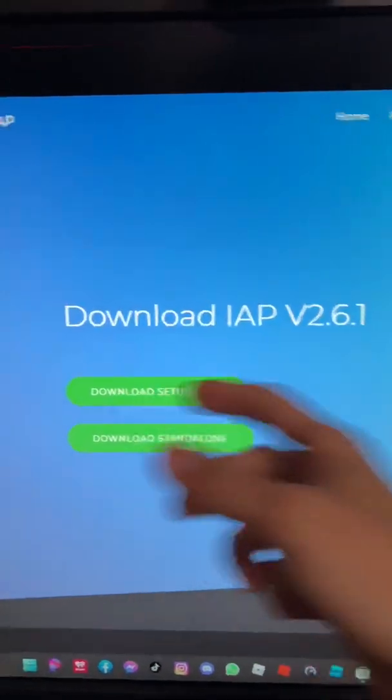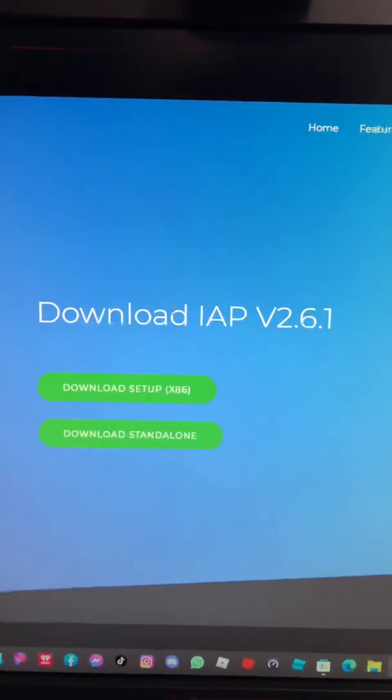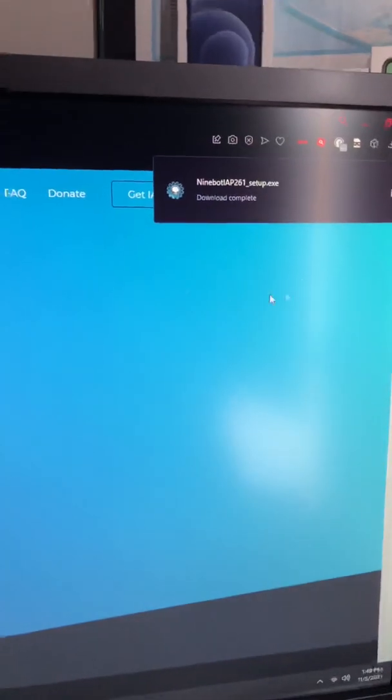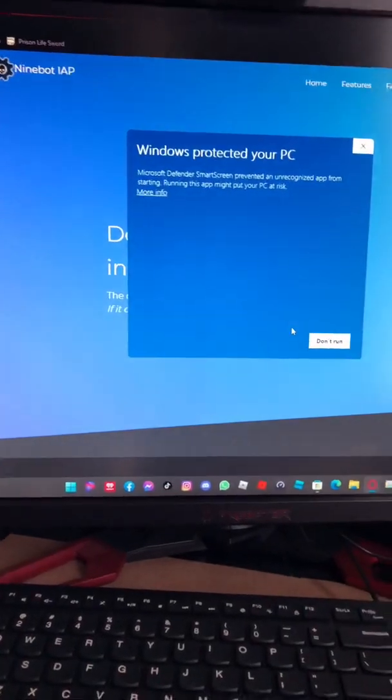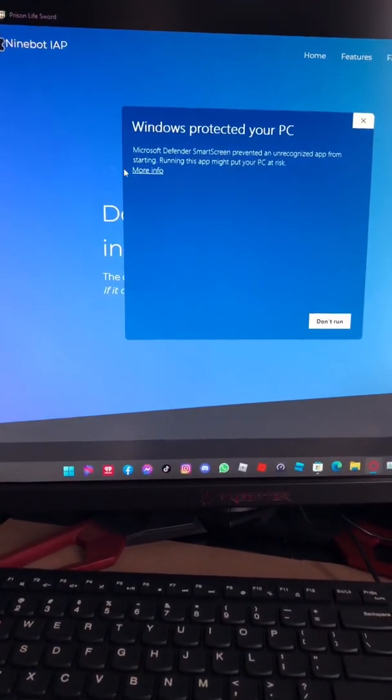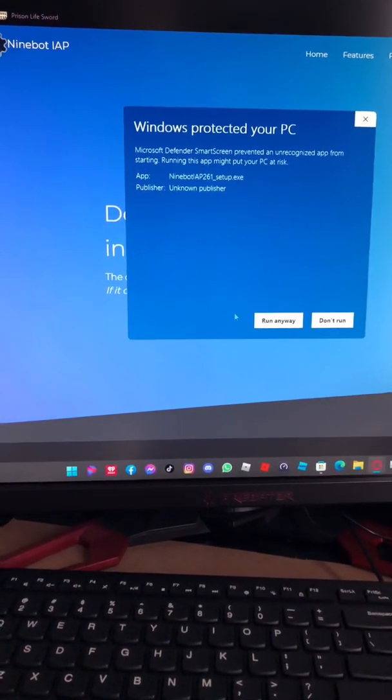You're gonna download the setup. When you have downloaded and saved it, we're gonna open the setup. More info, run anyway.